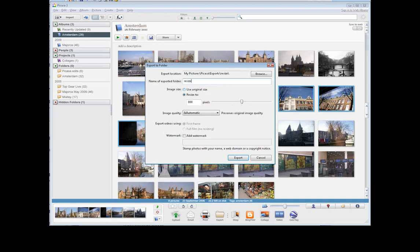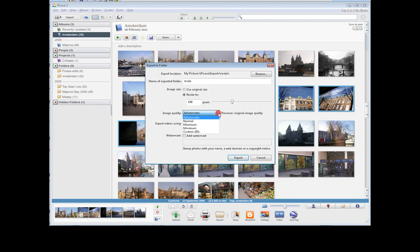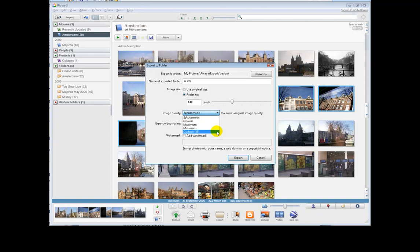I export them to a new folder. I'll call it resize. You can resize it according to this slider and make it pretty small if you want. I'll make it just a little bit smaller. Then you can change the image quality. Normal is as it is. Maximum is the most detailed it can be. Minimum is the smallest file. Custom is something in between once you've selected that.